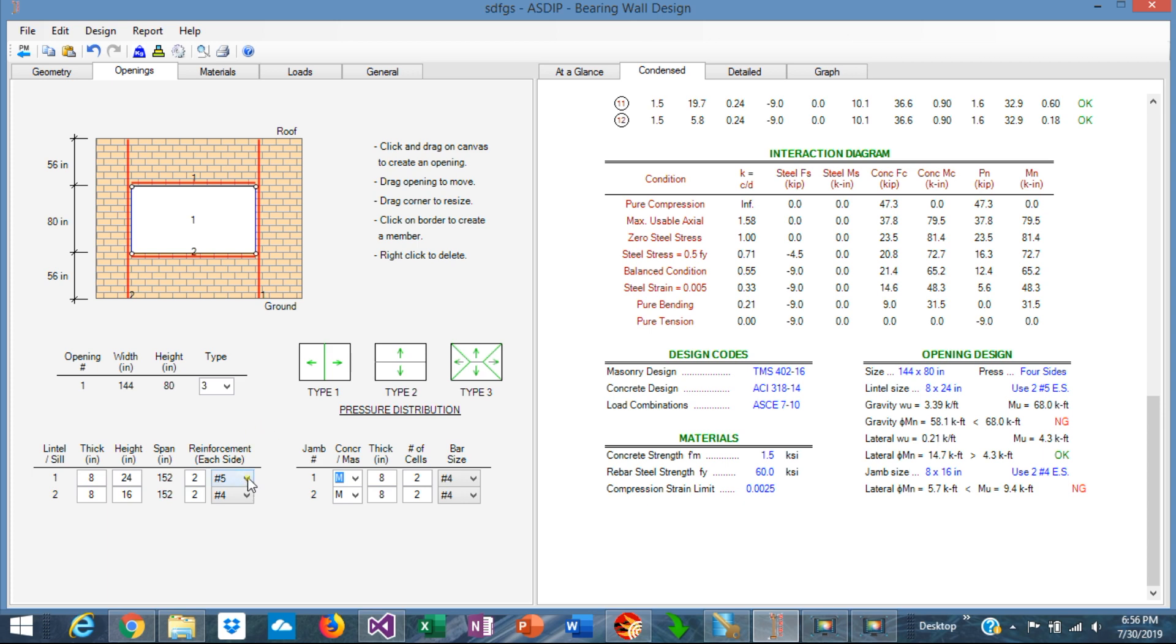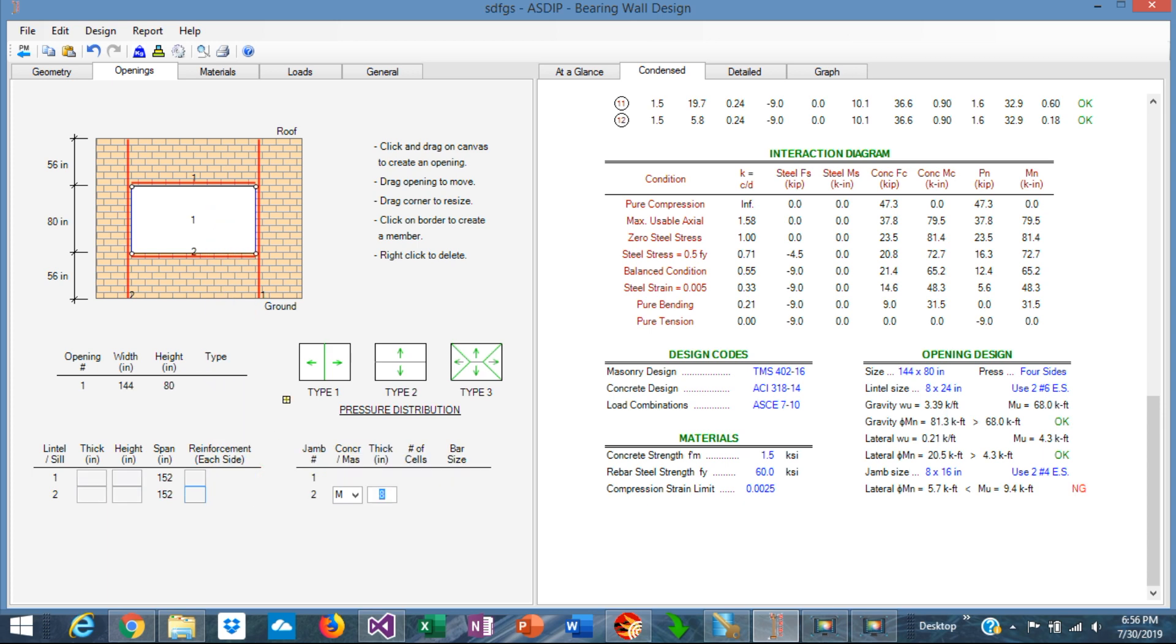Let's increase it even more, maybe number 6s. So now it's passing. The capacity is 81 versus 68.